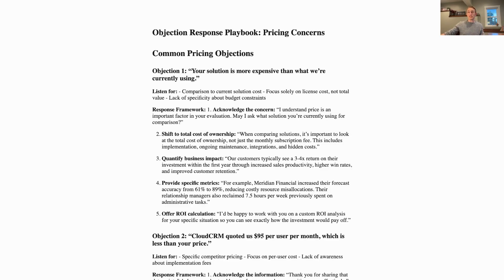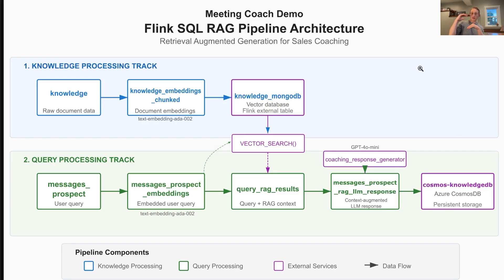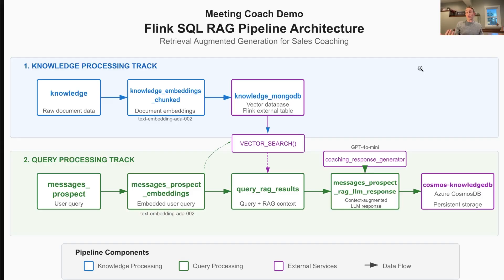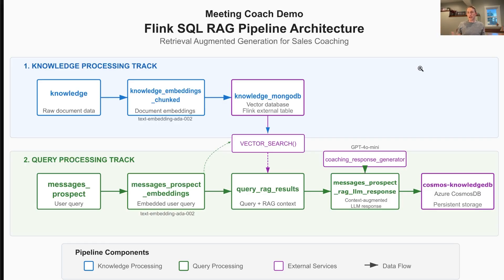The technical side is impressive too. Here's what we built. There are two parts in this pipeline architecture: there are two separate tracks. There's a knowledge processing track where we process and create embeddings and vectorize your existing knowledge documents, those sales documents I talked about earlier. And then there's a query processing track where we take those things that your customer is saying in the chat or in a real meeting, and in real-time we add those to the RAG pipeline.